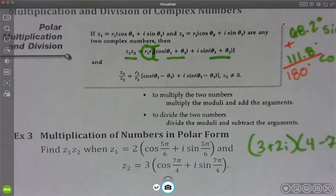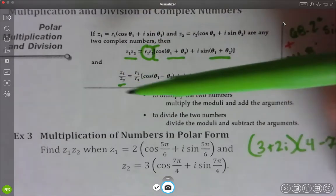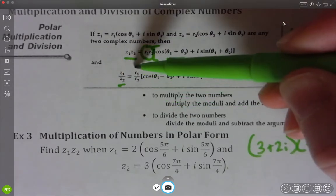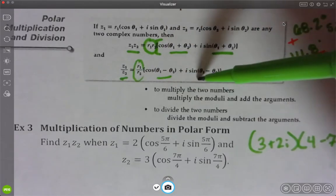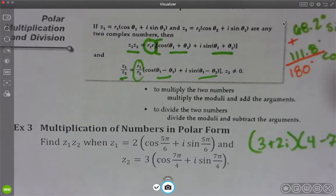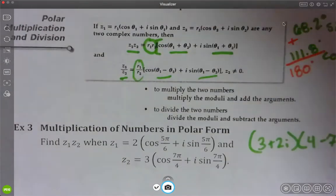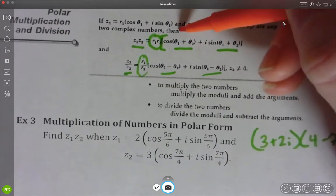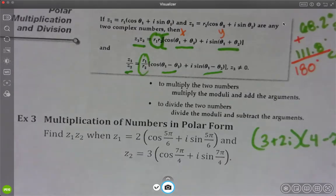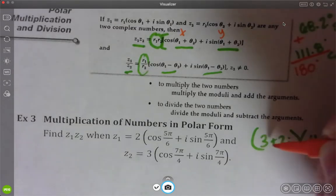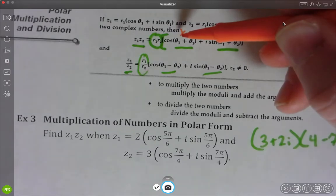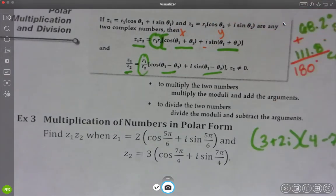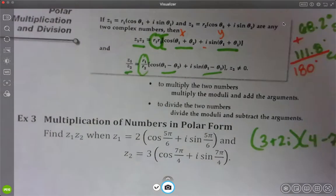This kind of goes back to the properties of logarithms where multiply means add. For division, taking two polar forms and dividing them, we divide the r's but then subtract the angles. When doing stuff in polar form, it goes cosine and then sine because this is like your x coordinate and this is your y coordinate. So when I have 3 plus 2i, three is my x coordinate, and two would be my y coordinate.